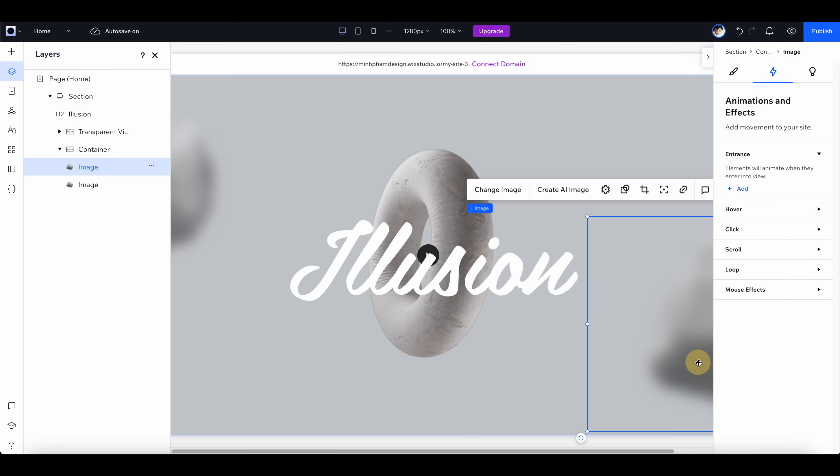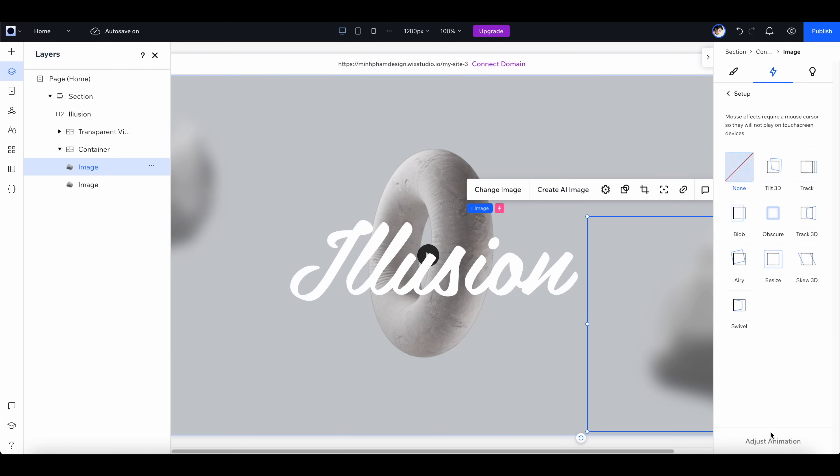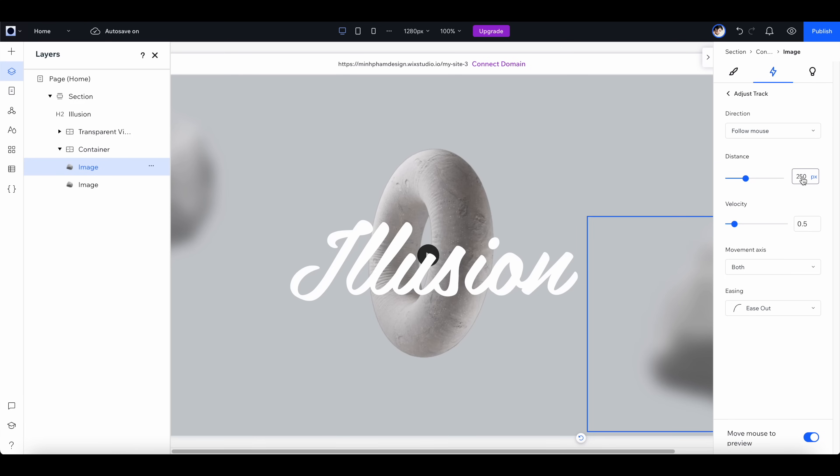Next, let's do the same for the rock on the right. Add a track interaction, and for this one let's adjust the distance to 100 and switch the direction to inverse mouse.